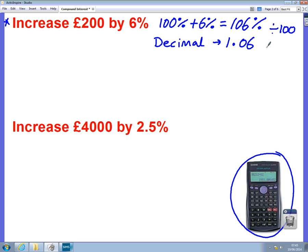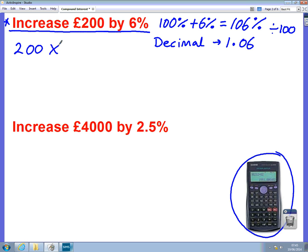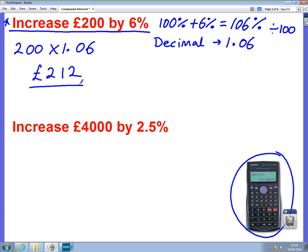Now 1.06 is the important number for this question, because if I want to increase £200 by 6%, all I need to do is times it by 1.06. So I would do 200 times 1.06 and if you do this on a calculator, it will give you £212, which is the answer. So this is how to do percentages questions using a calculator.